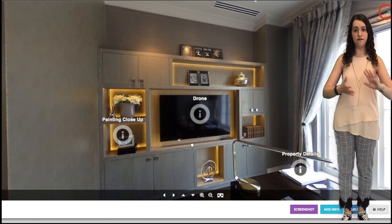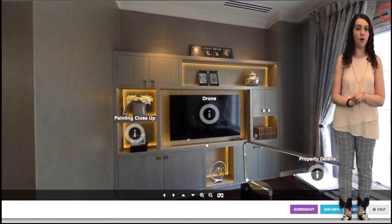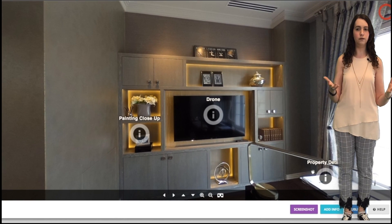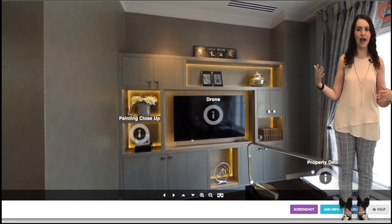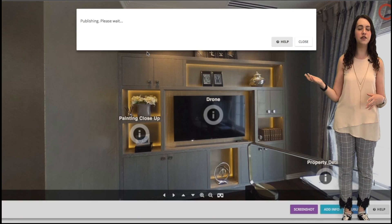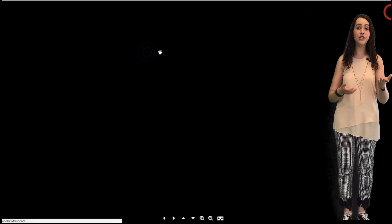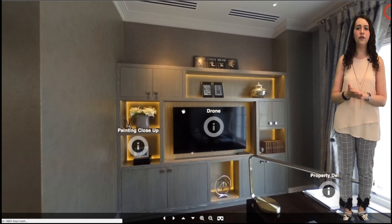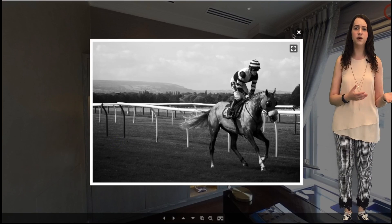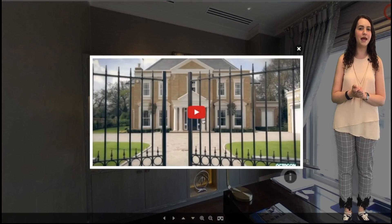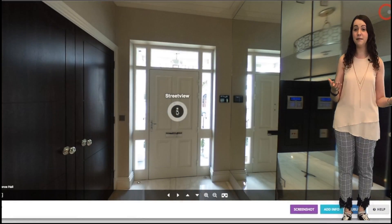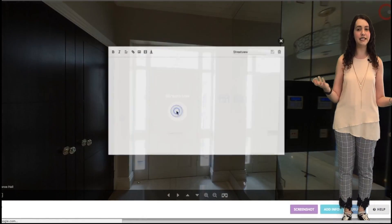Now that we have added all the various types of POI labels available to us, let's publish this tour so we can see exactly how it looks. Click publish and then go on to the URL given. As you can see, all the labels we've just added are here and work well in order to provide your viewer with extra information on the space, as well as any little extra facts to make you look effortlessly knowledgeable.